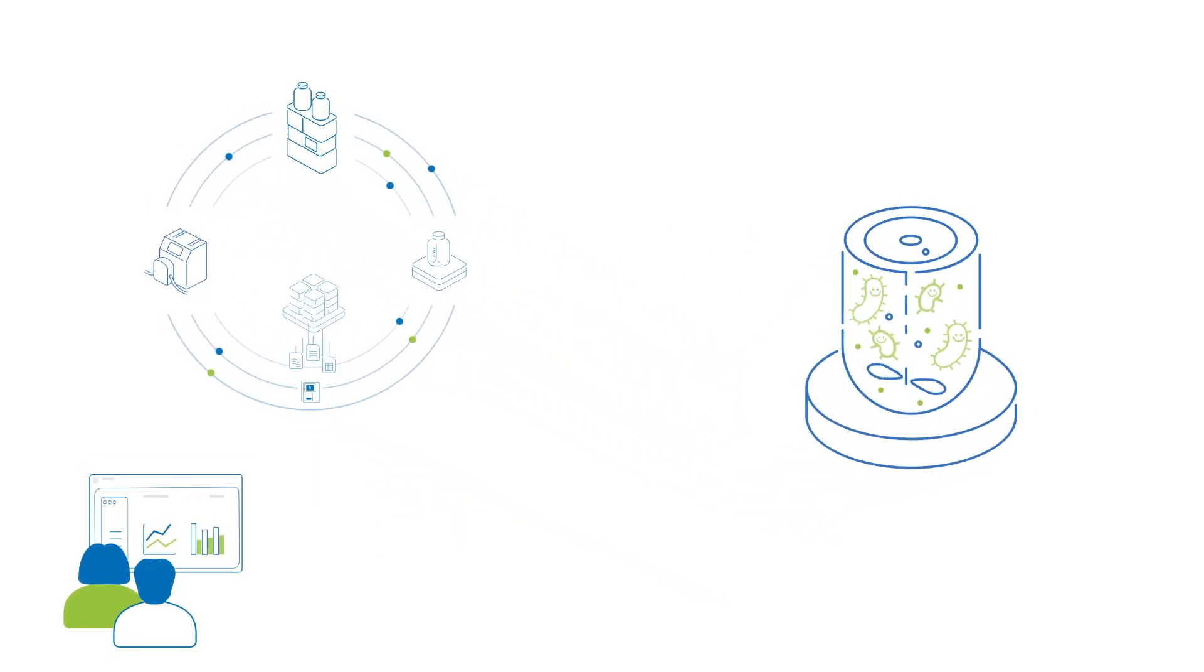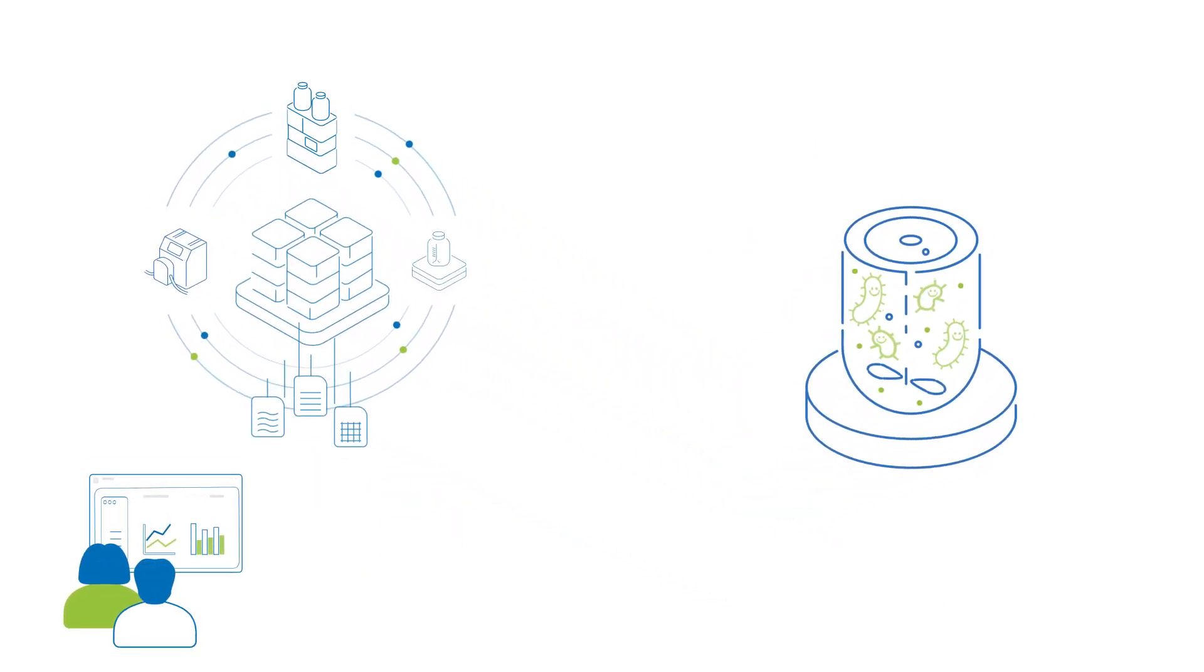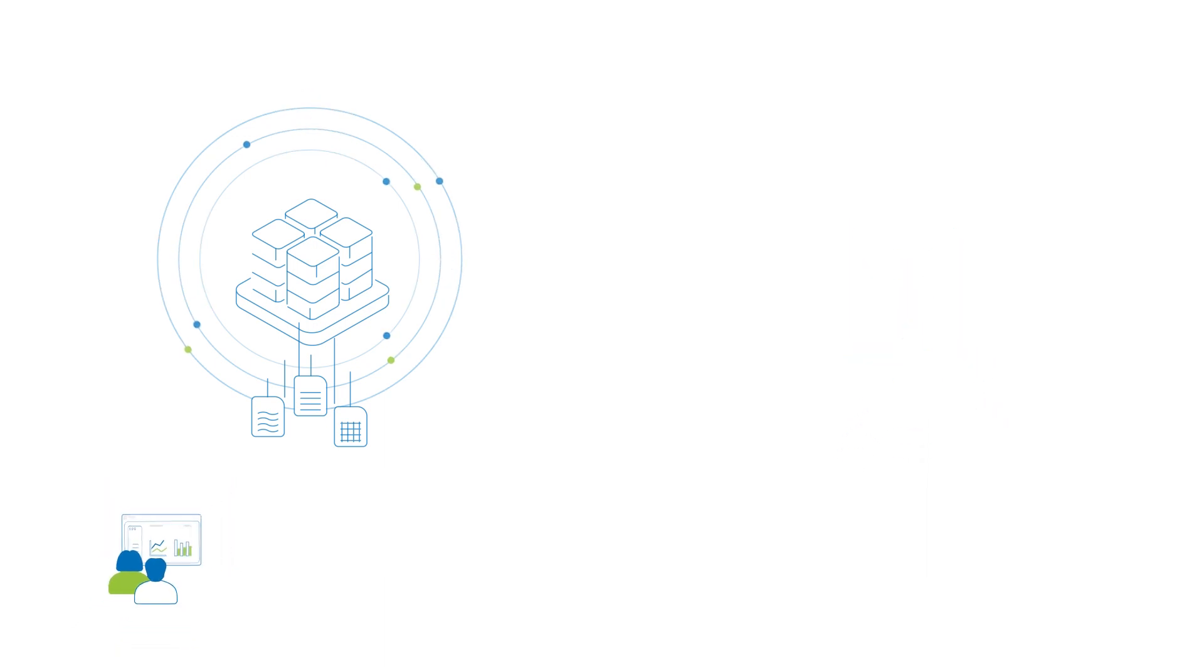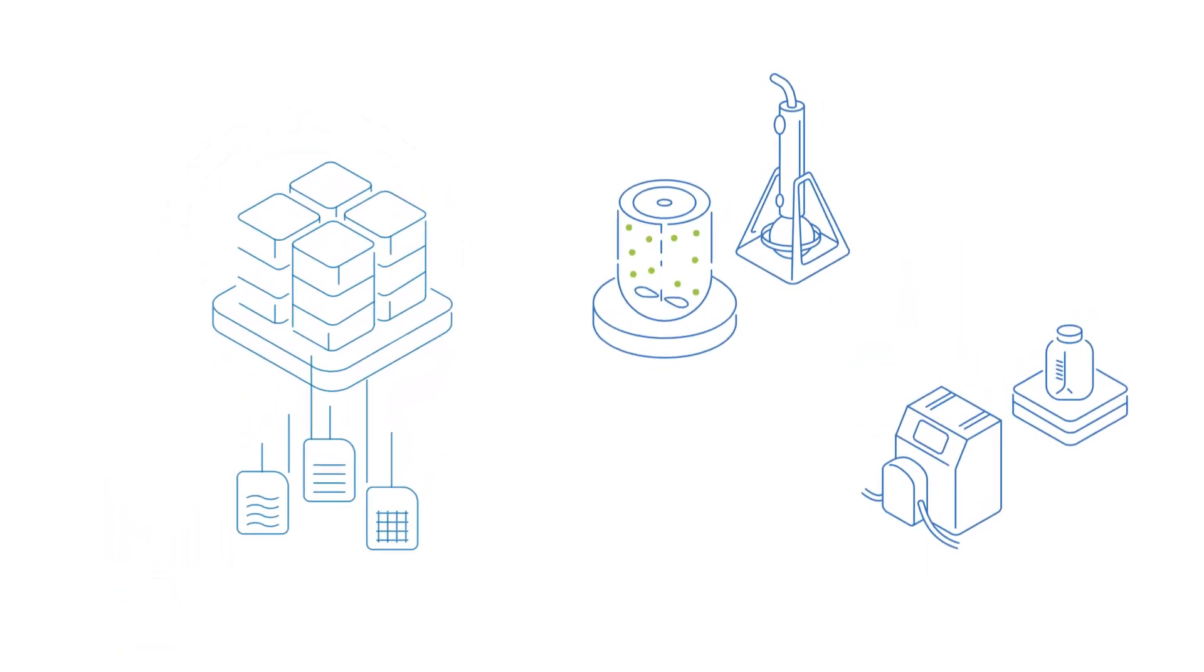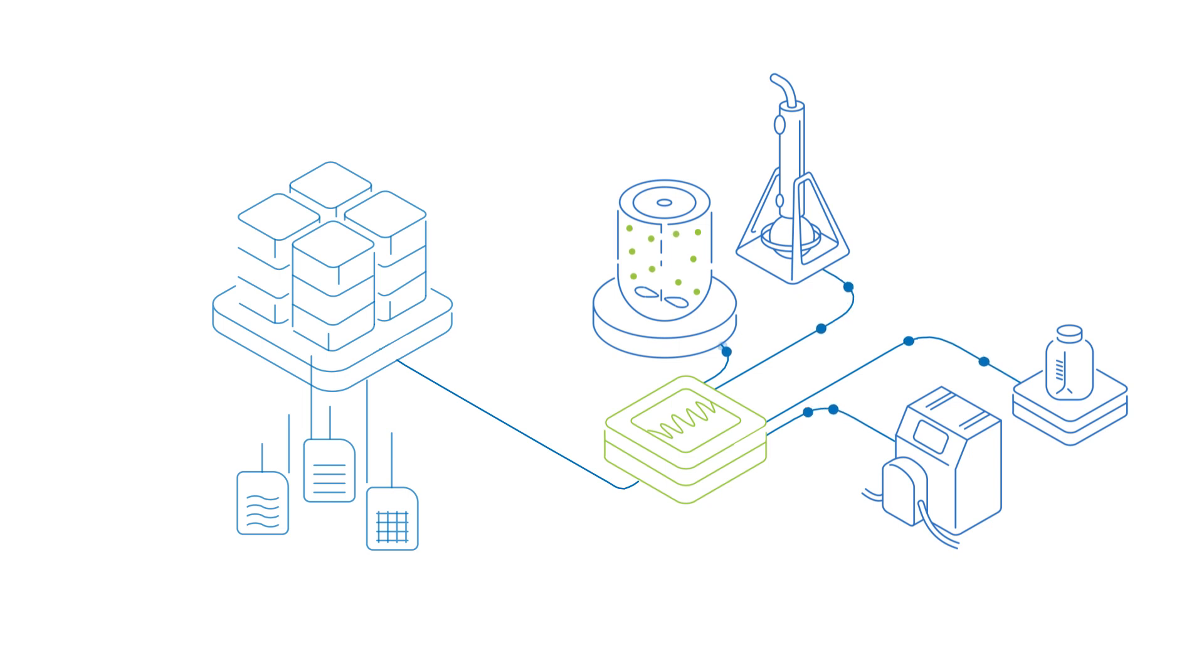You control everything from one central system. You don't even have to buy new devices, you just interlink them with a smart connector.